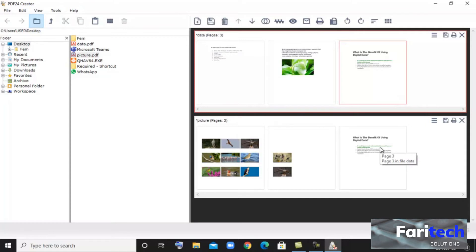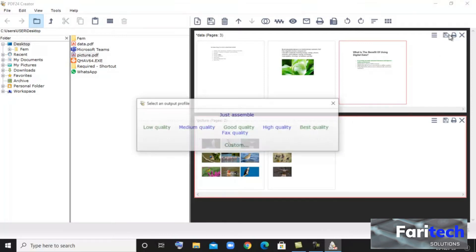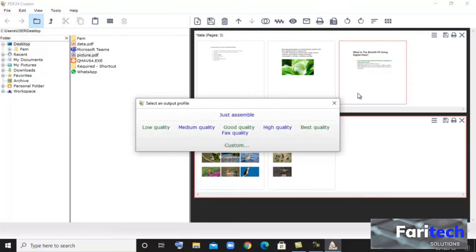You can also delete a page if you do not want it by clicking the delete button. Then you can save it in the best quality.